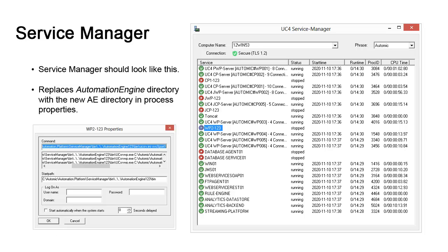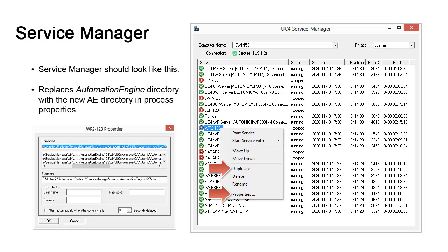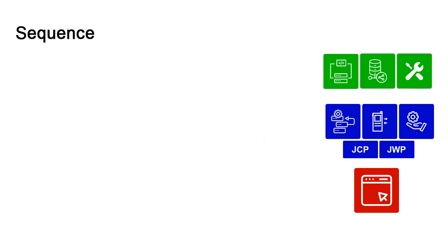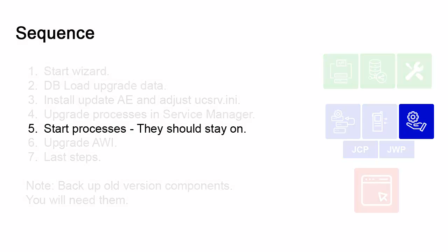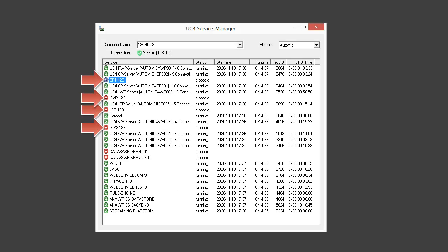You should have at least one instance of CP, WP, JWP, and JCP. These were created by duplicating old processes. Their properties should have been updated so that the new Automation Engine directory is referenced. We now have a new set of processes for version 12.3 and we can start them. Remember that Service Manager's SMC file guarantees a slow and deliberate start of processes with inserted pauses — we should do the same here.